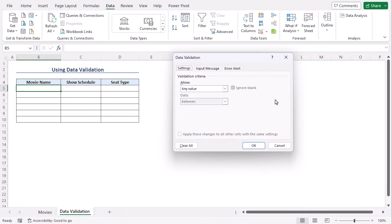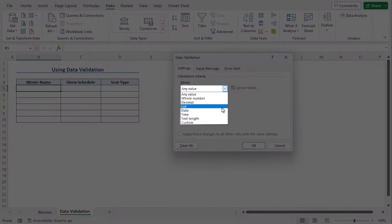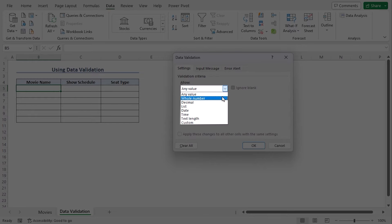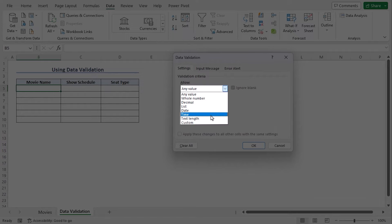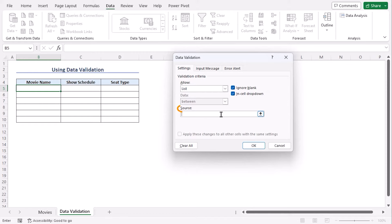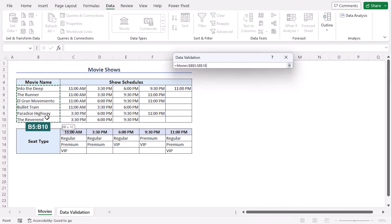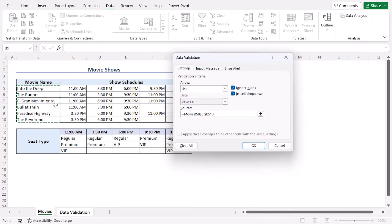From the data validation window, we can see there is an allowed drop-down. Data validation can be quite featureful. We can use whole number, decimal, date, time, etc. We have a list of movie names, so let's go along with list. Our source will be equals. Go to movies worksheet and choose B5 to B10 where our movie names are.